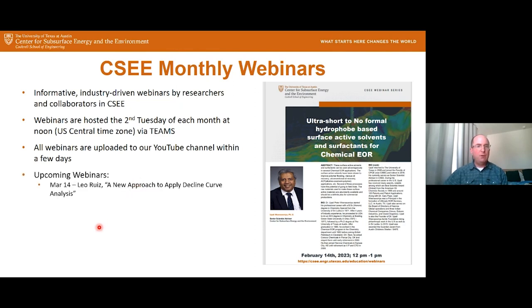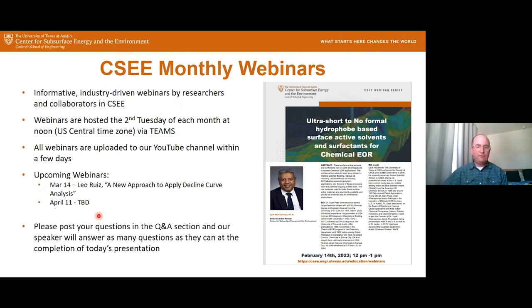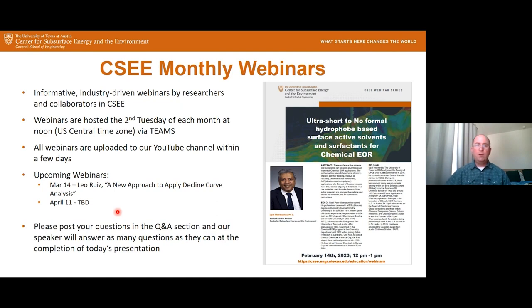We have an upcoming webinar on March 14th. Leo Ruiz is going to tell us about a new approach to applied decline curve analysis. We're not quite sure what will happen for the one in April, but we'll announce that probably next month. If you have questions, please post them in the Q&A section and we will go through those questions at the end of the presentation, as many as we can. Feel free to type in there as the presentation goes along.